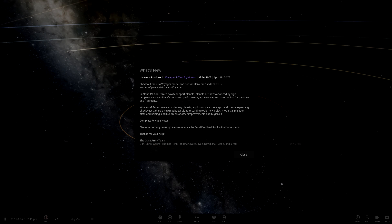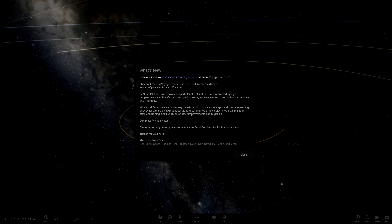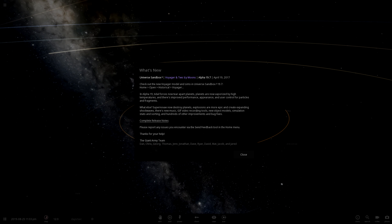Hello and welcome back to Universe Sandbox 2. We have it guys, we have a new update, Alpha 19.7. So let's see what is new.